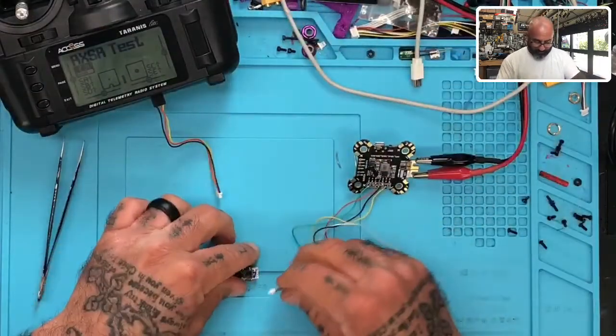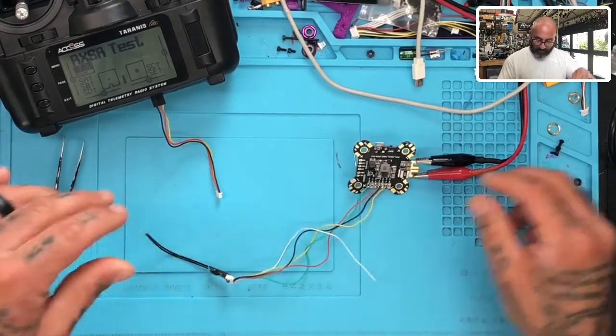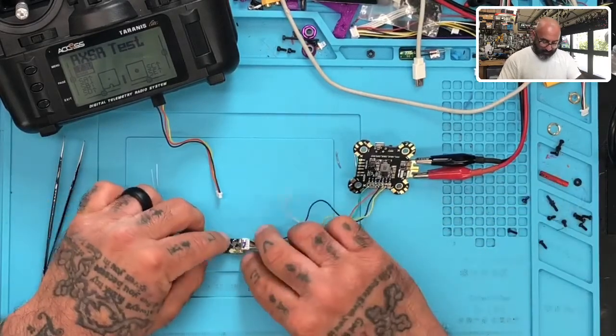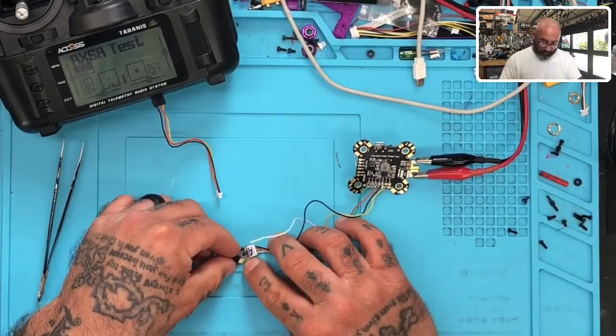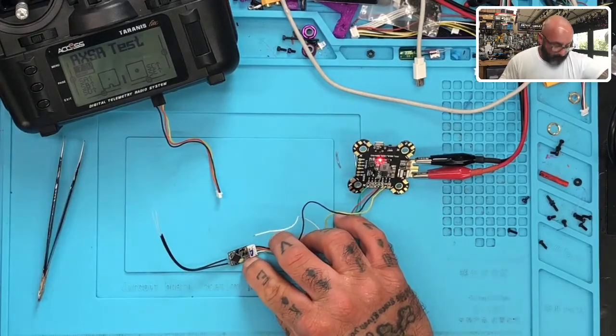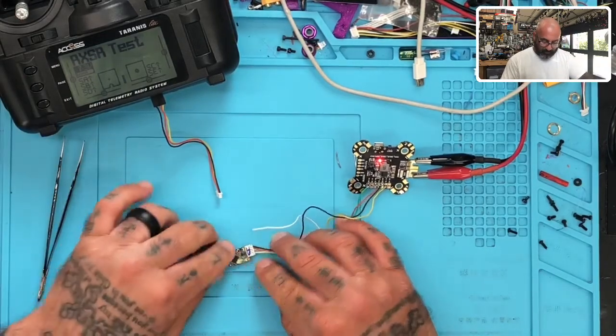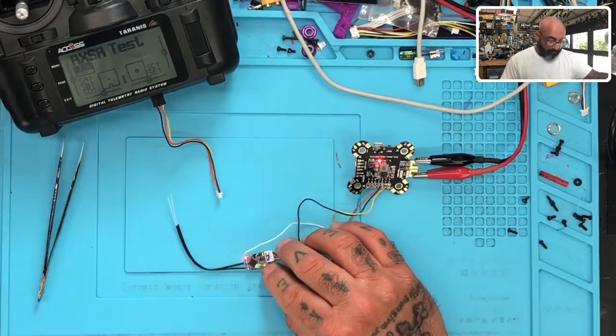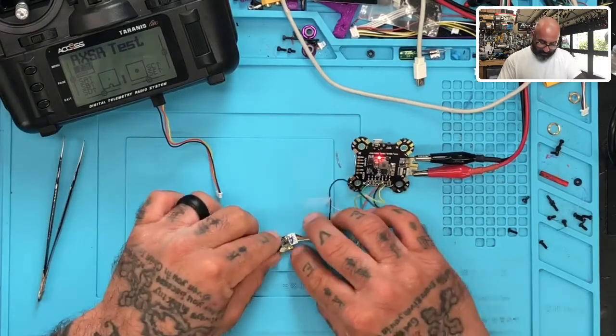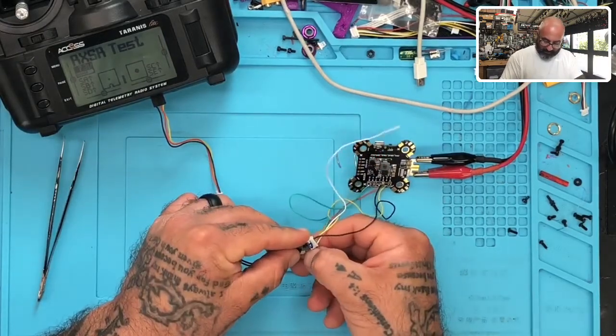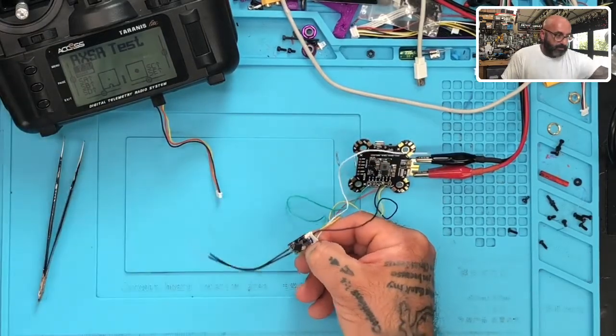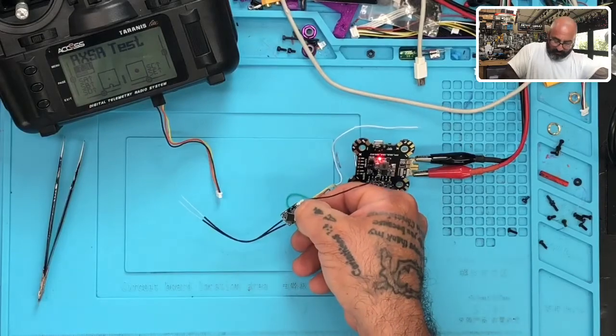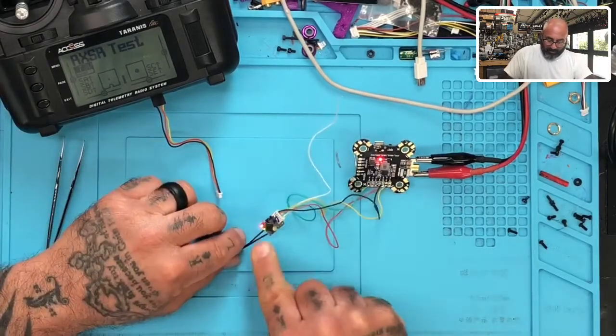I'm gonna plug this in and get it ready to bind. I'm gonna hold the bind button down, press the power on. I didn't hold the button long enough. Let me just put it in my hand like this. I've got the button pressed and turn it on.